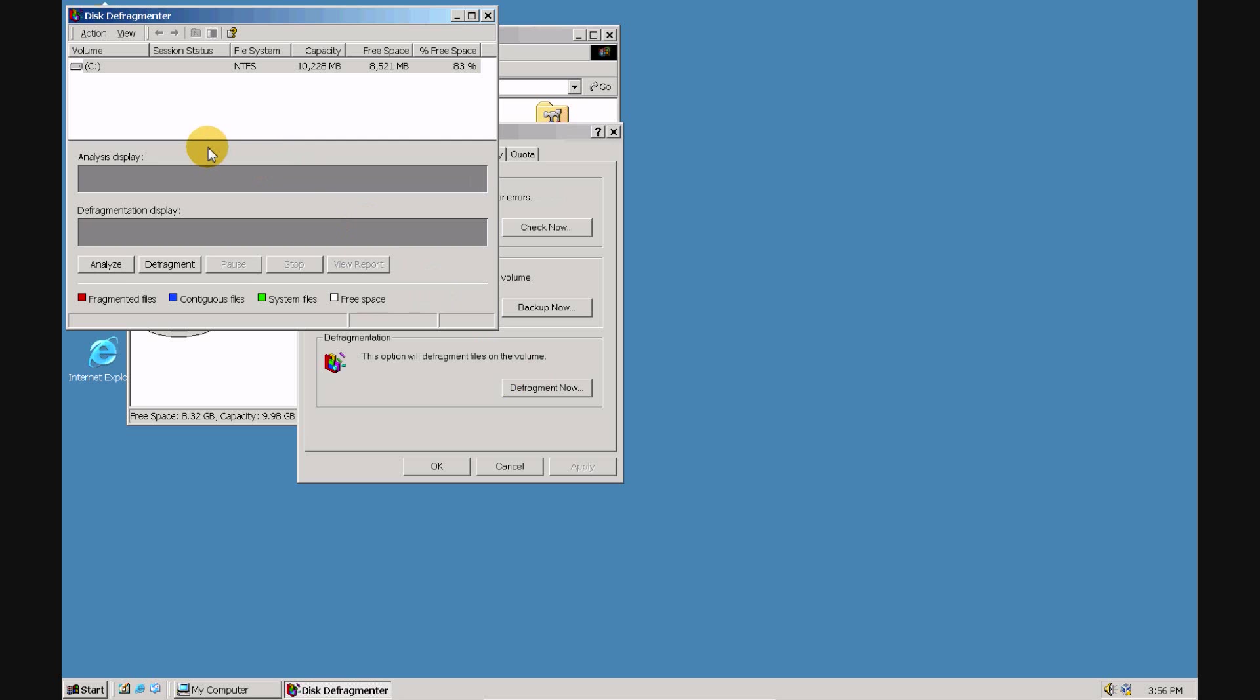Here you'll see the disk defragmenter. You'll notice at the bottom is a legend: red for fragmented files, blue for contiguous files, green for system files, and white for free space. Go ahead and click on defragment and wait a while. Sometimes it may take a few hours.